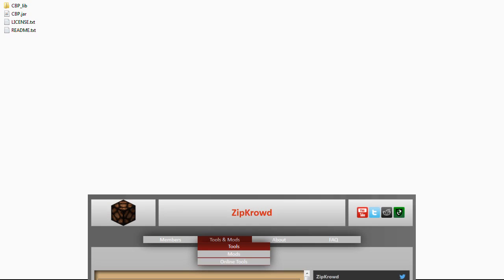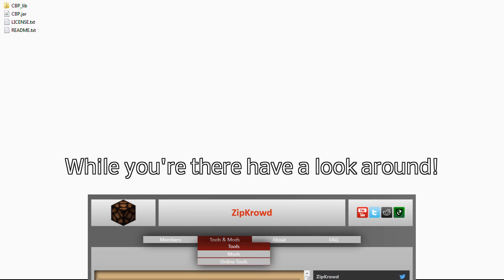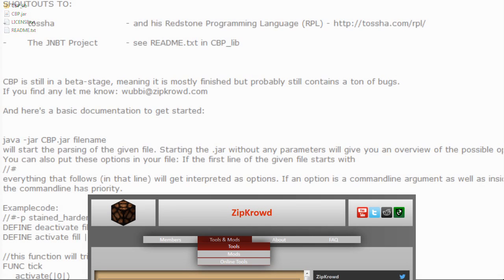If you want to try CBP, you can find a link to the download in the description below. It contains not only the tool, but also full documentation, which is a very basic one, but covers every detail this language has to offer.